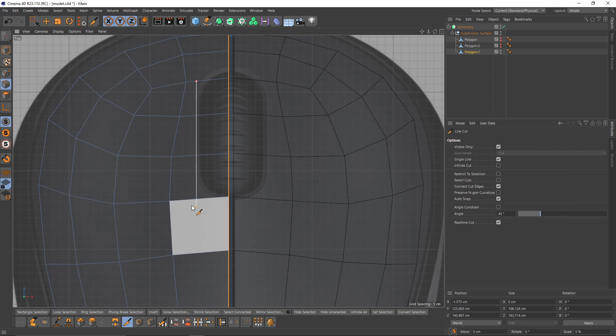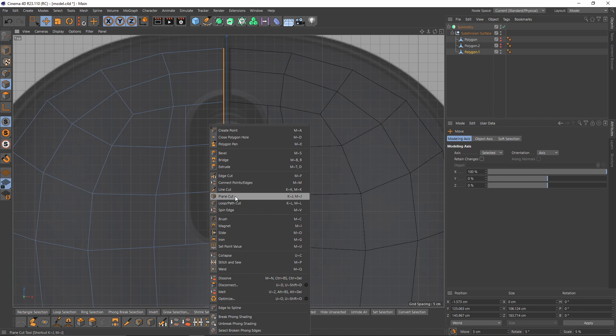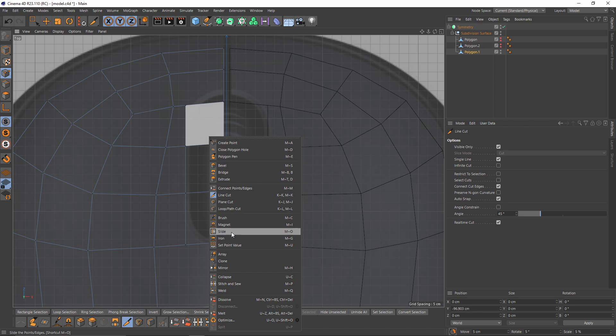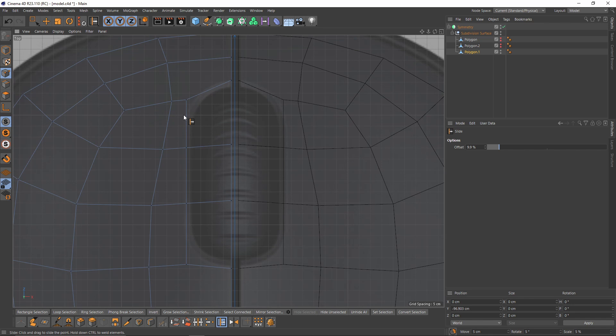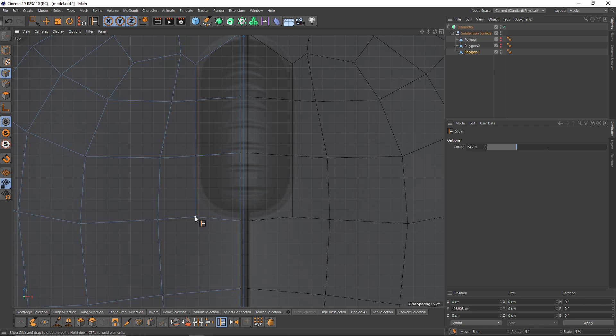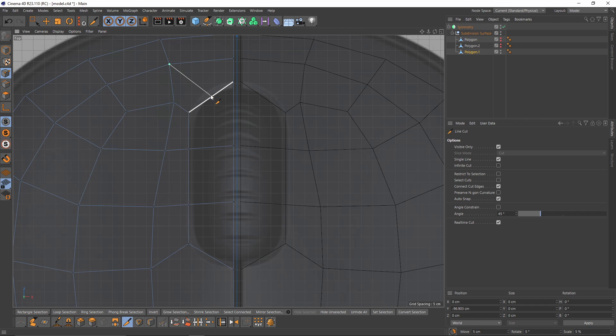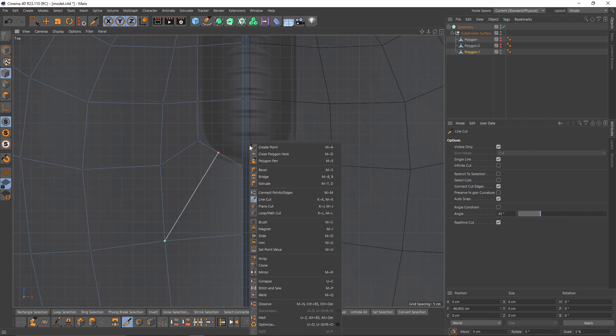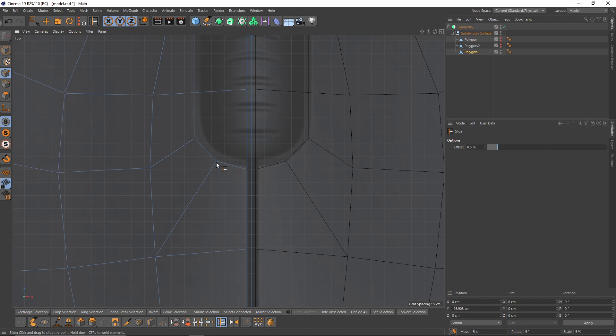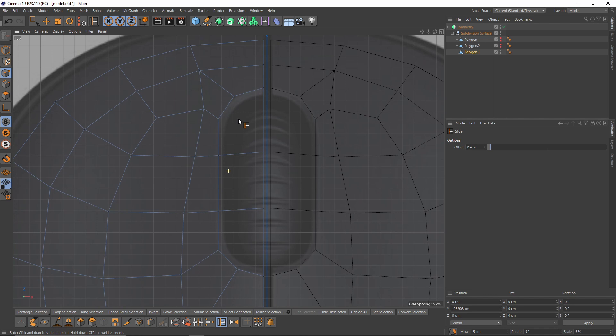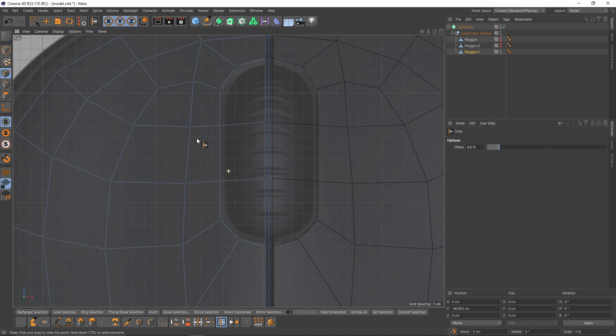Check Single Line, then put my first cut here, press Shift and finish the cut right here. Let's make another line cut — I'll switch to points mode, select Slide, and move these points. Then right-click, select Line Cut, and cut right here and here. Switch back to Slide tool and move these points.